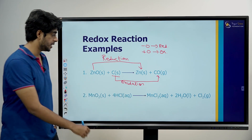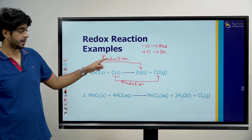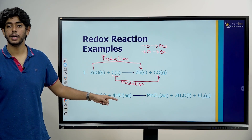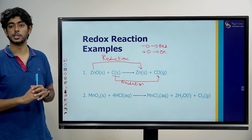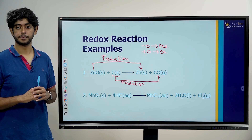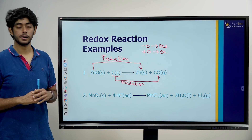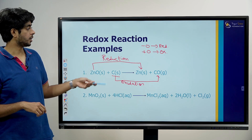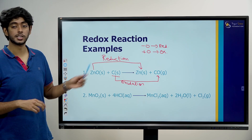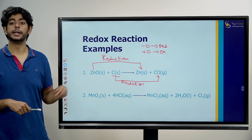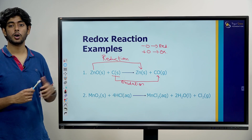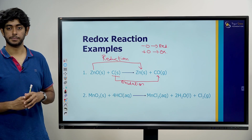In one reaction, what do we have? We have reduction and we have oxidation. So what sort of reaction is this? It is a redox reaction.